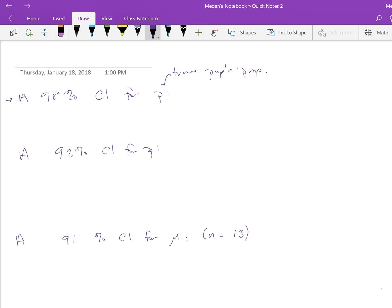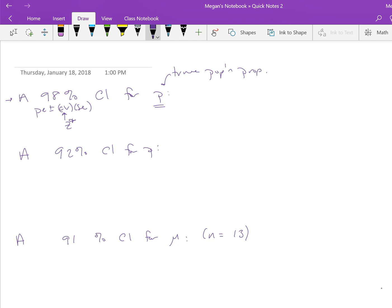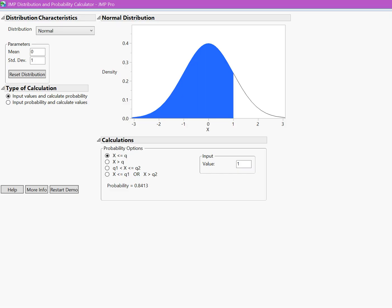In that case, we would want to use PE plus or minus CV times SE. Now we don't have a sample here or any context, so we just want to figure out how to get this CV. Since we're doing a proportion, we want to use z-star, which means using the normal distribution. We would go to the JUMP distribution calculator and use the normal distribution with mean 0 and standard deviation 1—that is the z distribution.